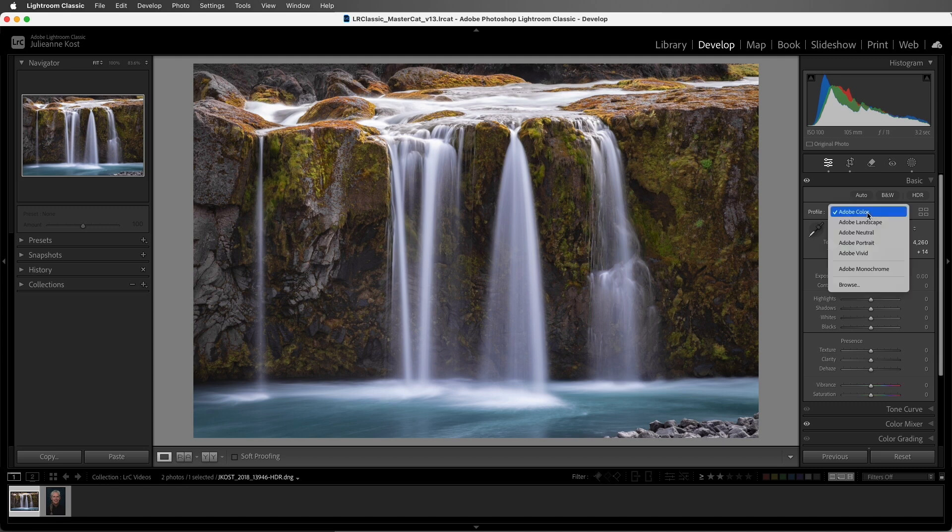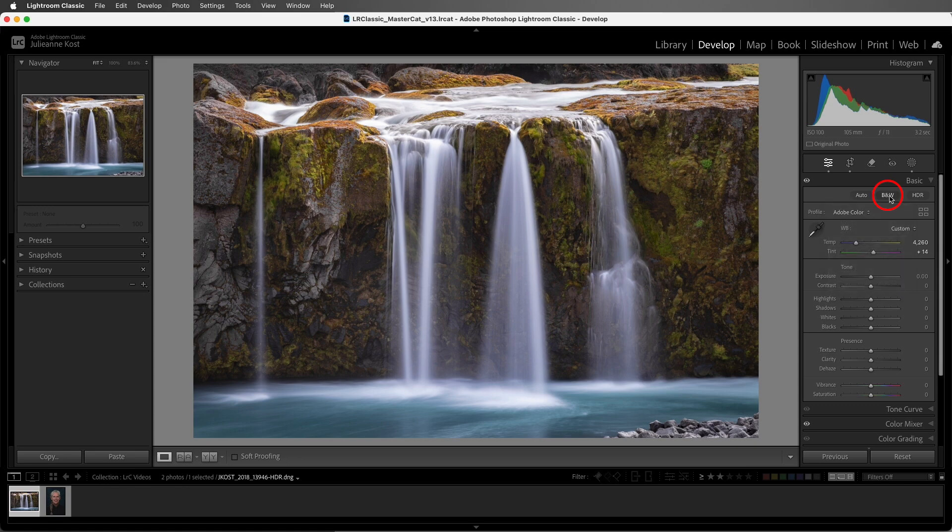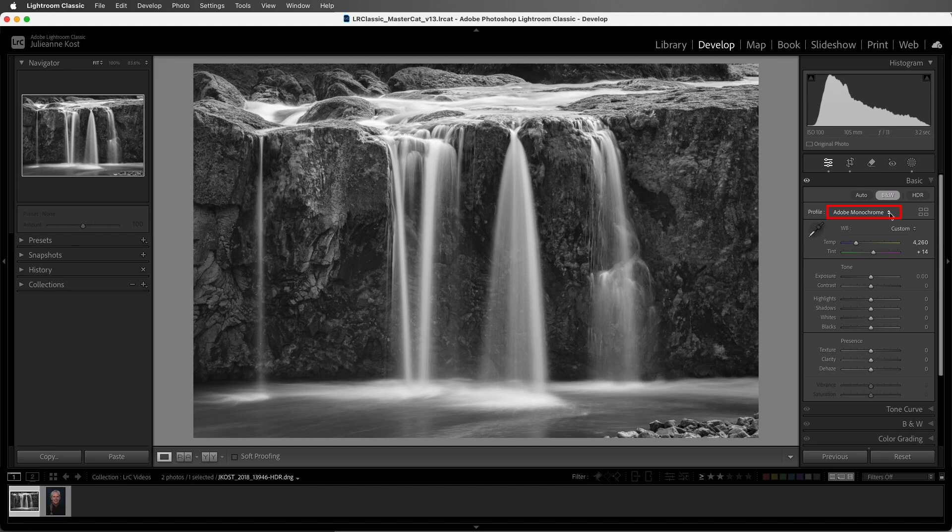When we choose the Adobe Monochrome profile, or when we click the black and white button, the profile is automatically set to Adobe Monochrome. The Adobe Monochrome profile is designed to be the best starting point for any black and white image. This profile slightly shifts the colors in the original image as they're converted to grayscale. It brightens the warmer colors and darkens down the cooler colors. It also adds a small amount of contrast, and like Adobe Color, it has a lot of headroom for you to edit the image.